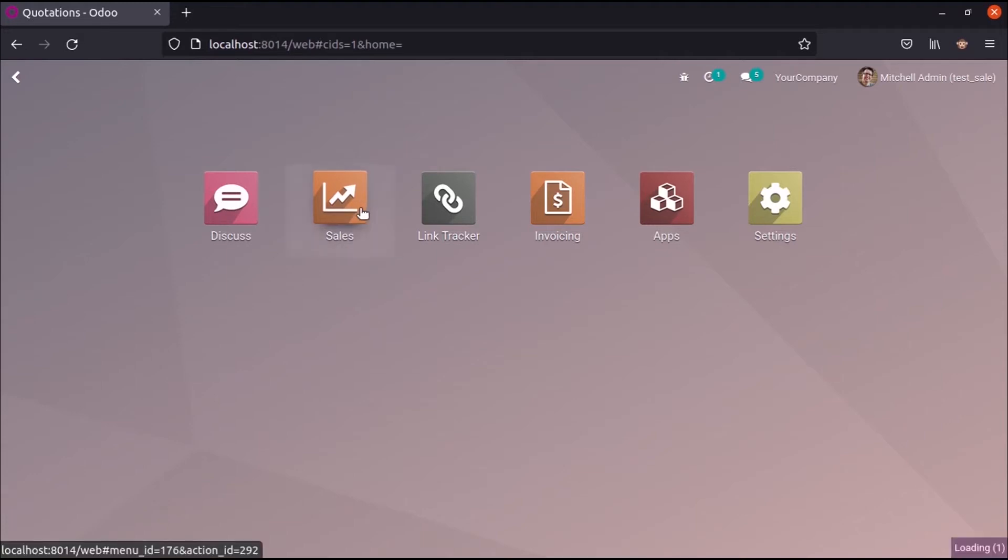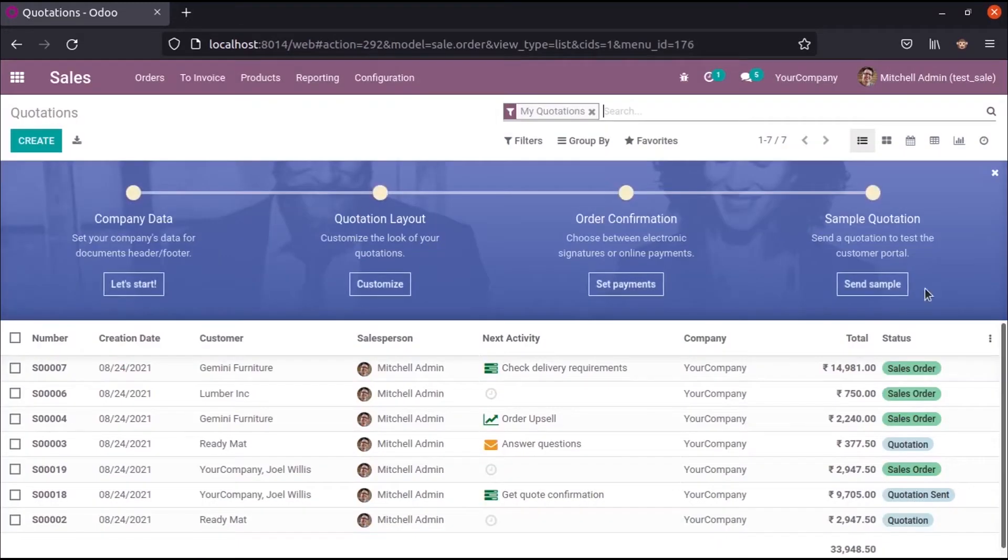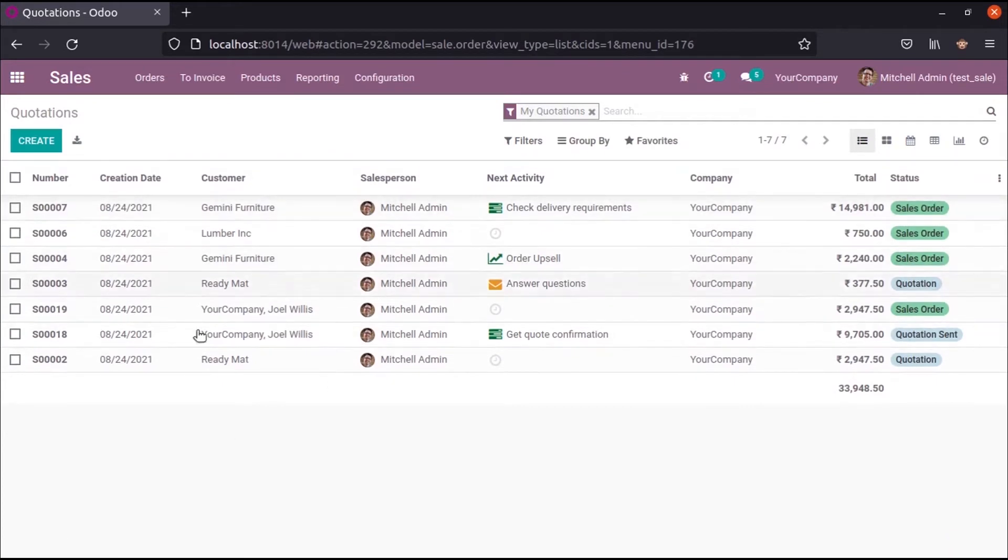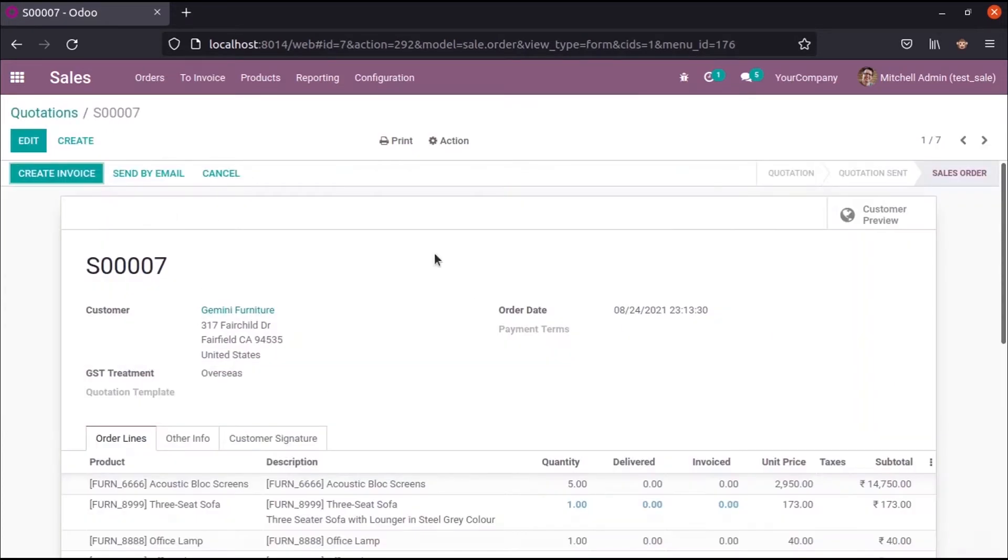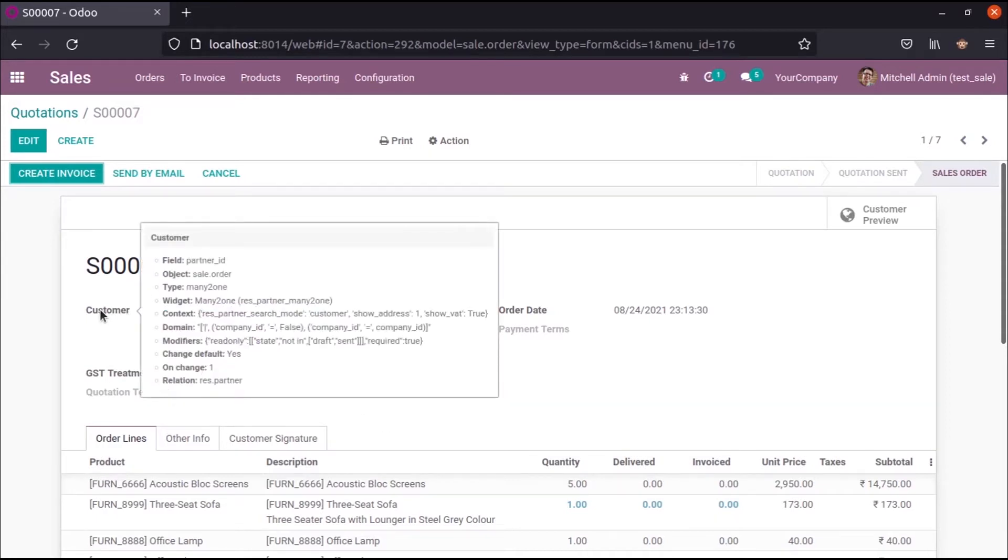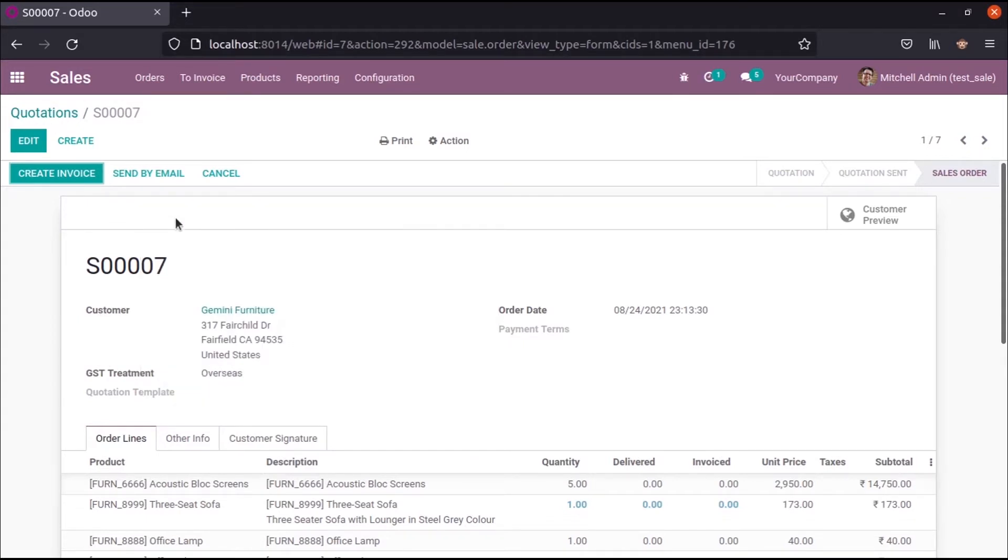Let's open a sales module. In the sales module here it shows each sale order, and let's open a particular sale order form. In this sale order form we can change the string of the existing field. Here we can try to change this field customer, that means partner ID customer, as client. So let's try how it is.